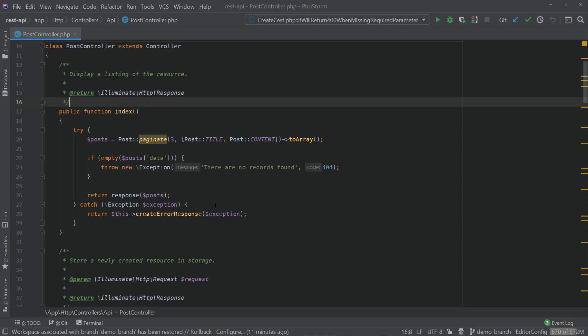Today we're going to be looking at git stash in PHPStorm. It's a really simple feature in git yet really powerful. In order to do it in PHPStorm there are multiple ways.